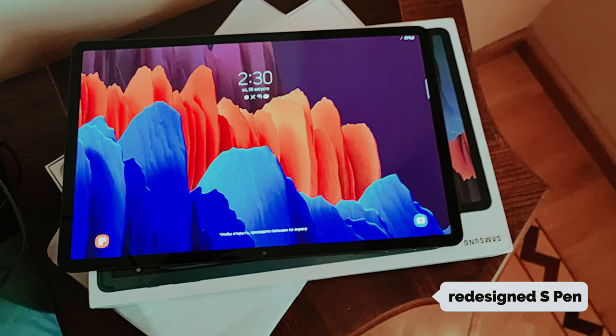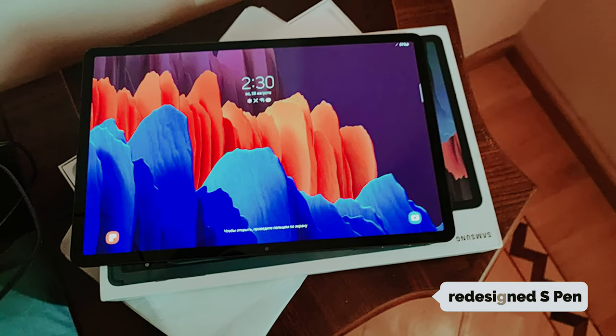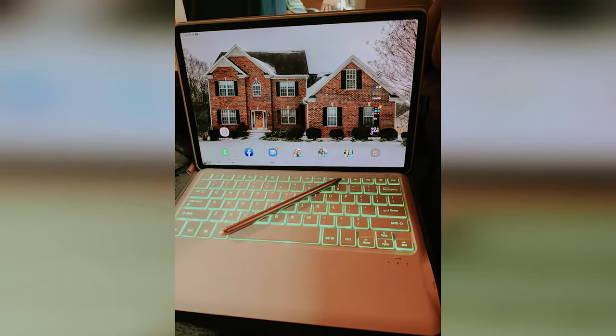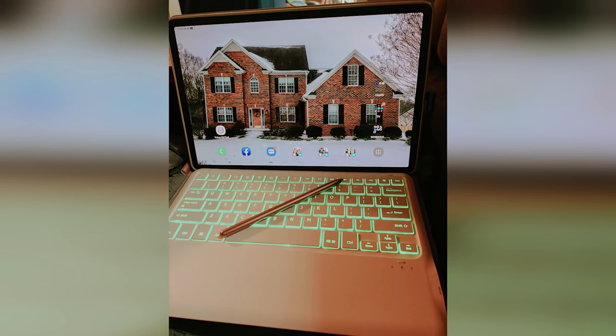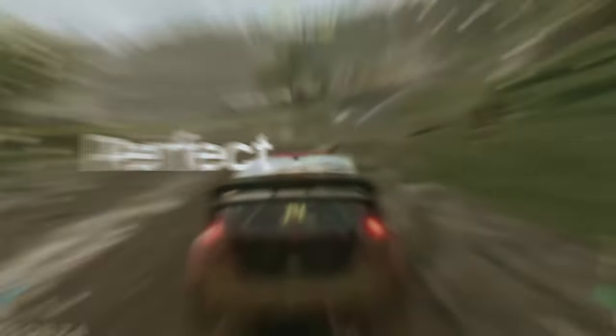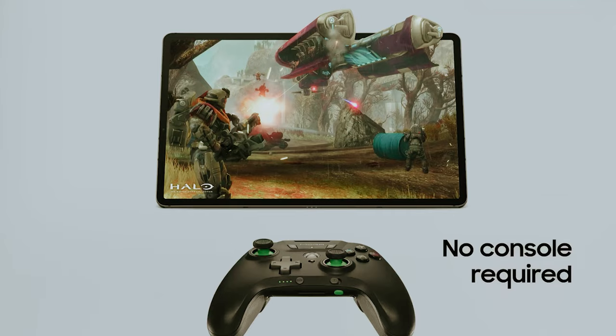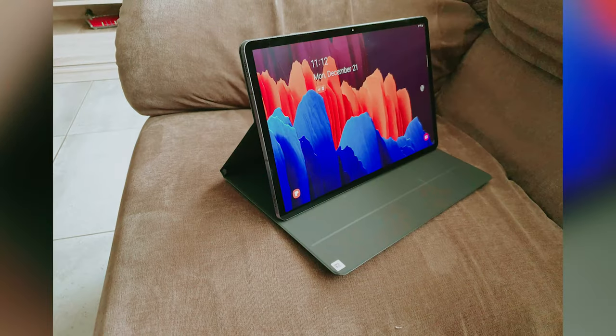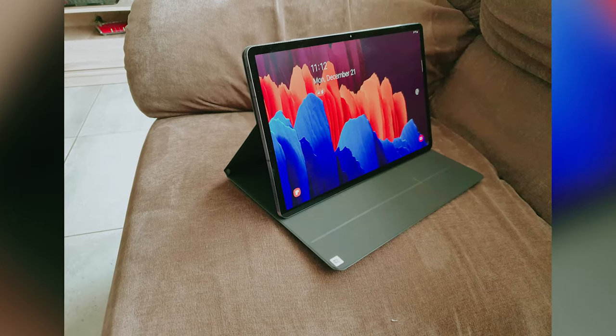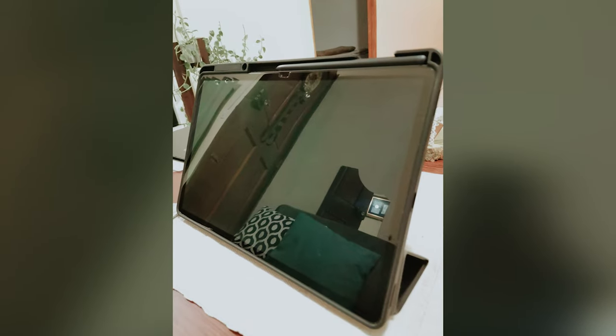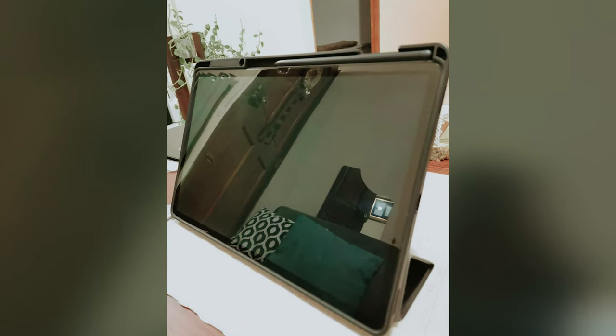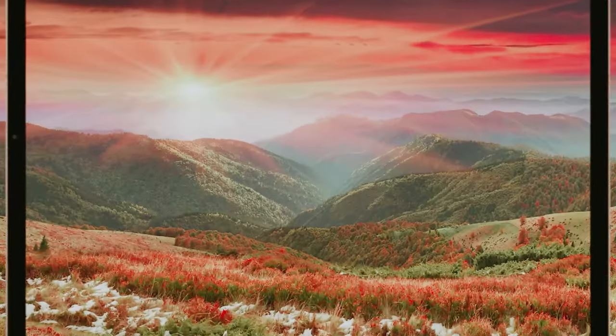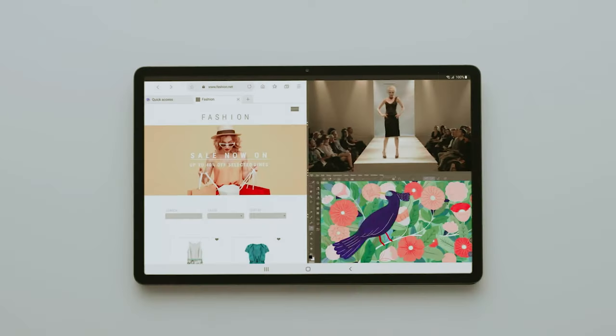The redesigned S Pen is another standout feature, boasting an impressive 9ms latency that makes writing feel natural, almost like pen on paper. Whether you're controlling presentations or jotting down ideas, it fits seamlessly into your workflow. Gamers will love the flexibility it offers, allowing console-quality gaming wherever Wi-Fi is available. Battery life is a significant advantage, with fast charging capabilities ensuring that you remain powered up for hours, minimizing interruptions.